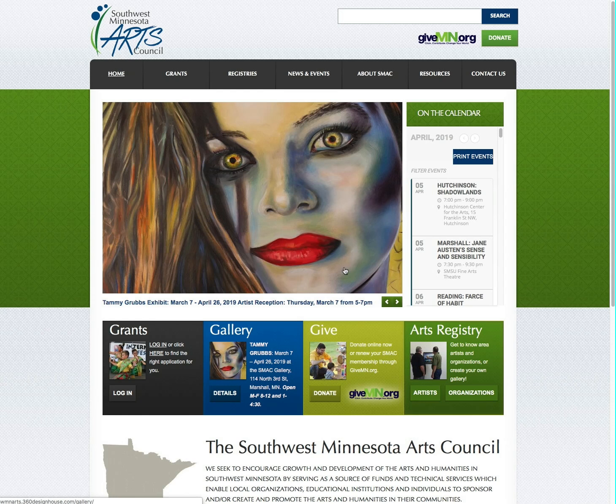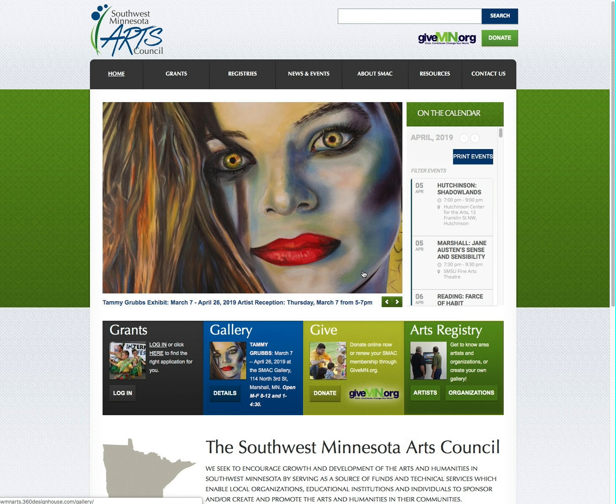Hello artists and arts organizations. Welcome to your new online registry with Southwest Minnesota Arts Council. In this video we'll walk through the steps you'll take to add your information and art to your page.